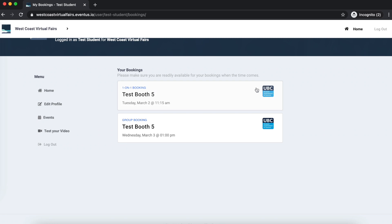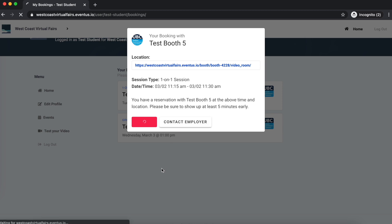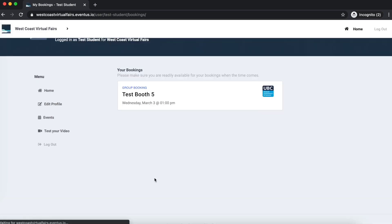To attend your session, click on the session and follow the link under the location bar. This link will redirect you to the video room where the representative will be waiting. On this page, you will also be able to cancel your bookings. Click on the booking you want to cancel and select Cancel Reservation.